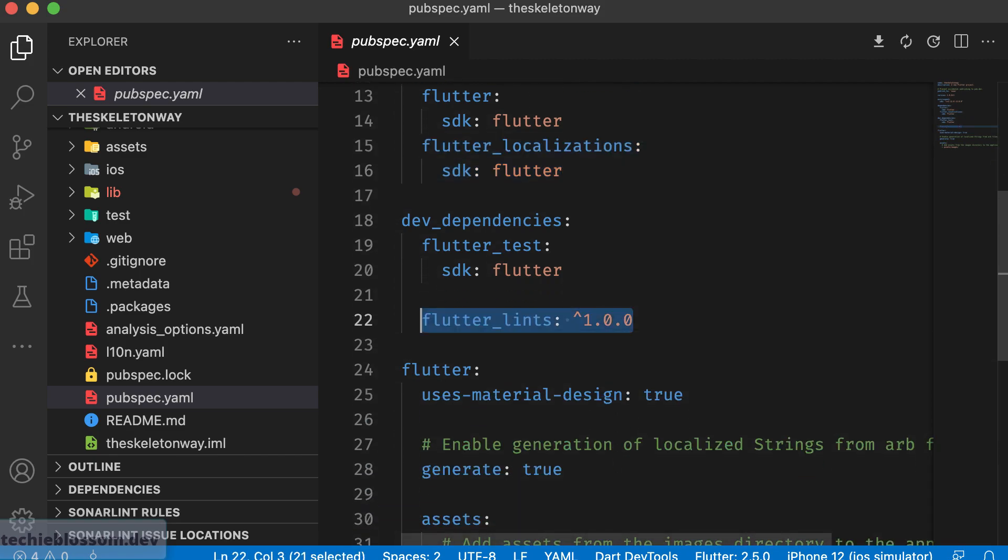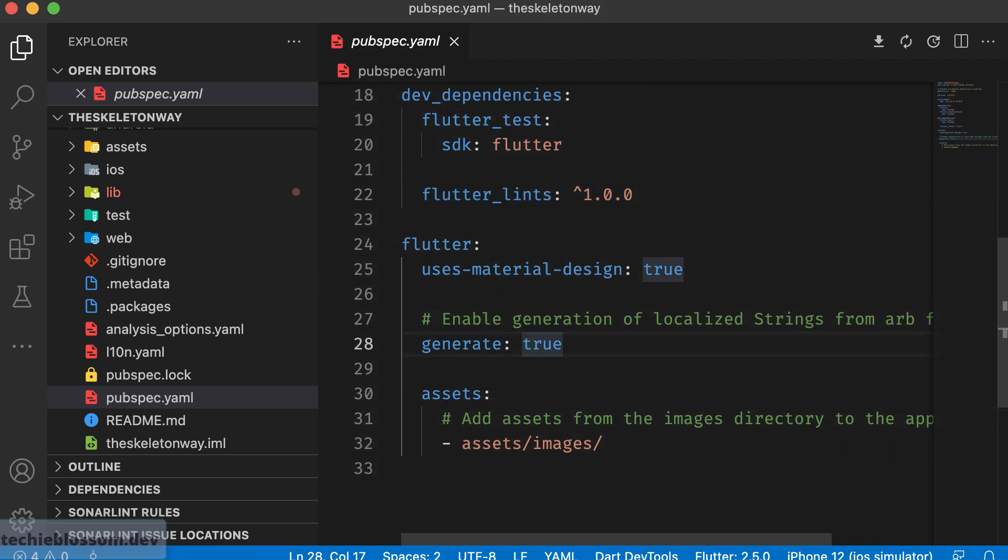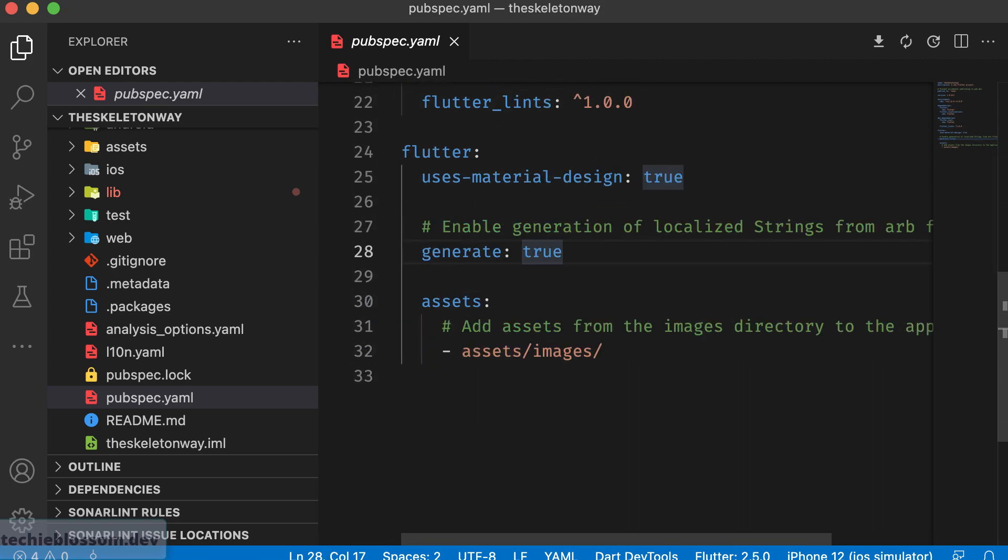Then they have this lint, which is already there. Of course when you are using localization, you have to do generate true, generate as true.